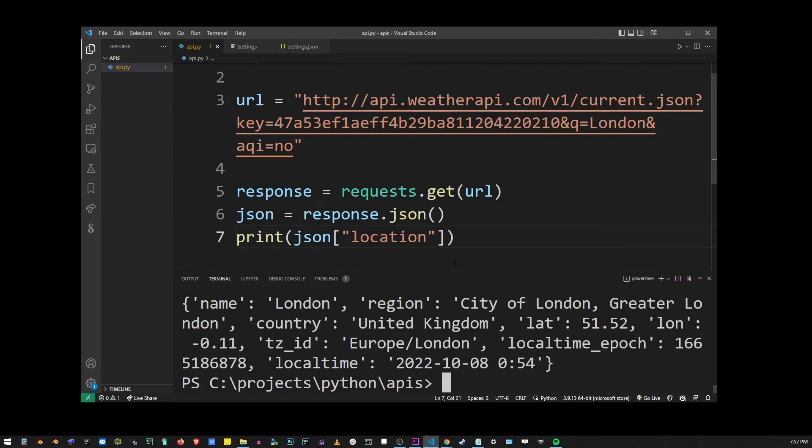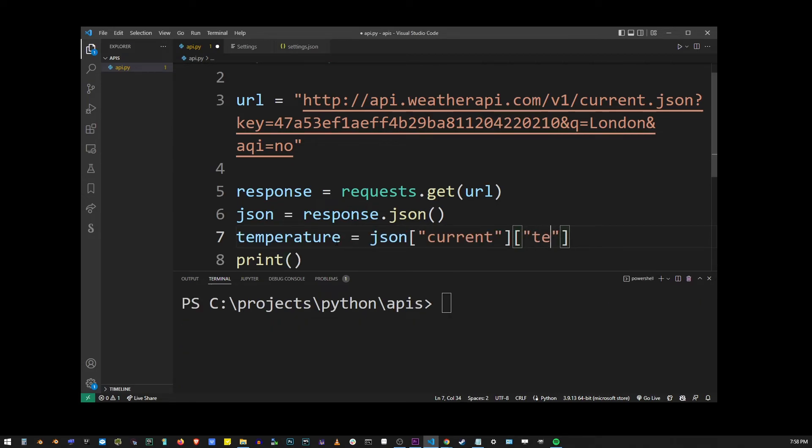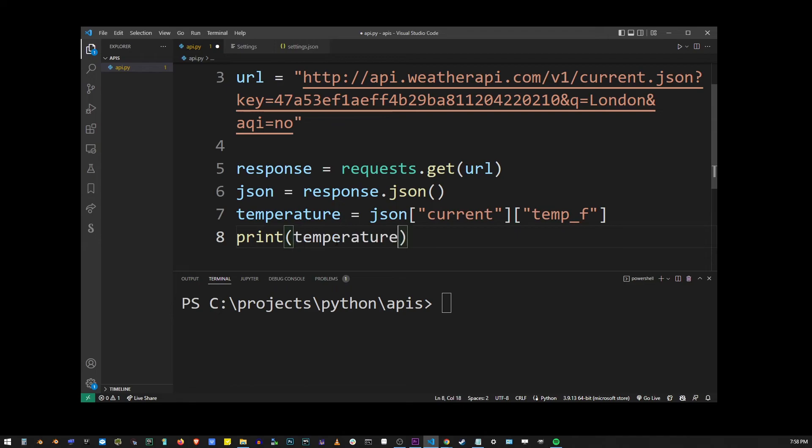And inside the location, there's another property called temp underscore f. So I'm going to place that into the temperature variable and print it out.